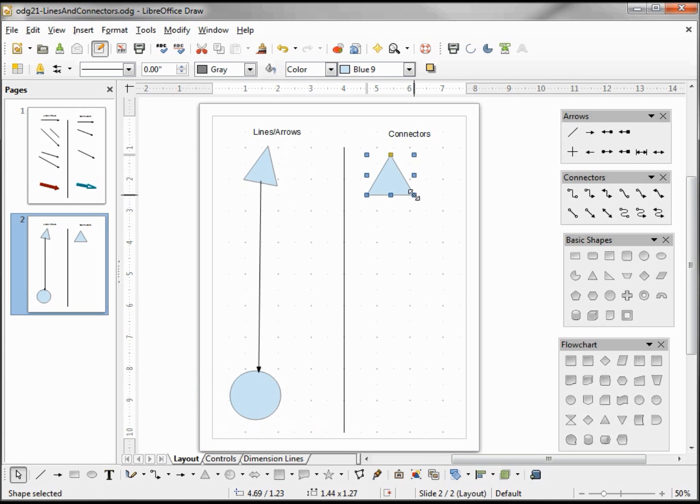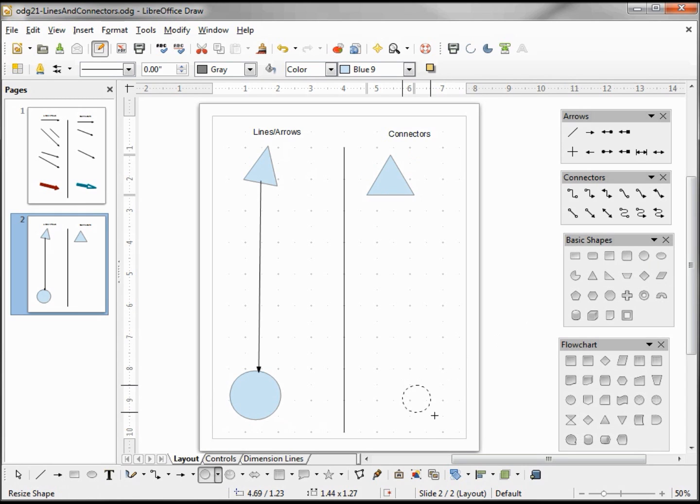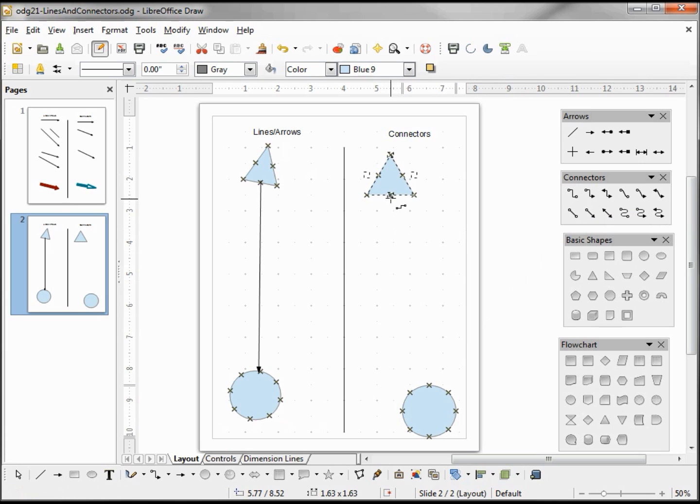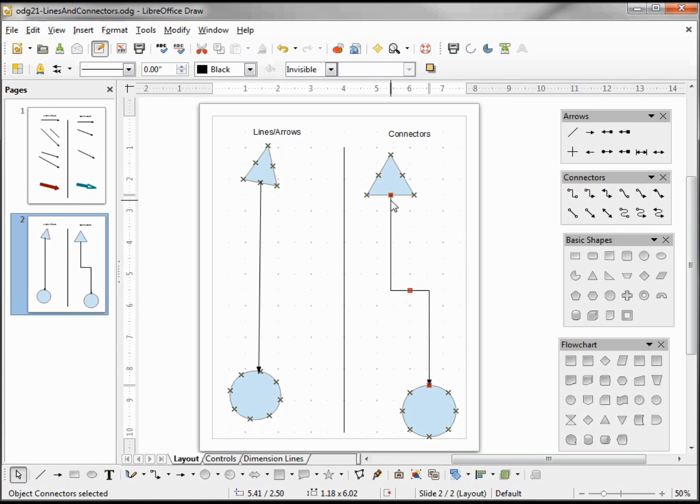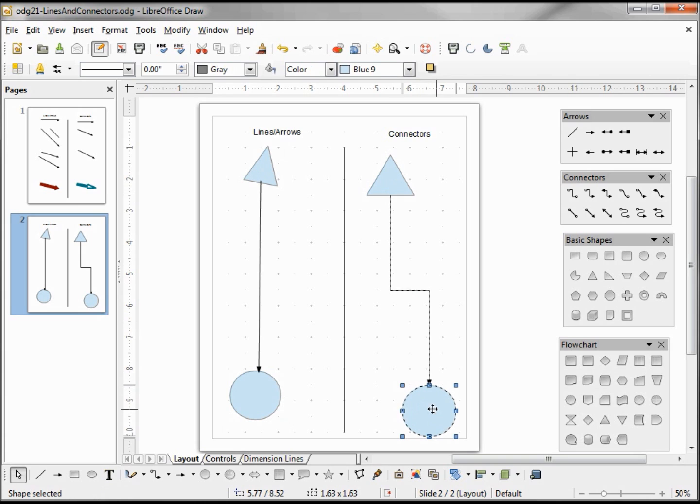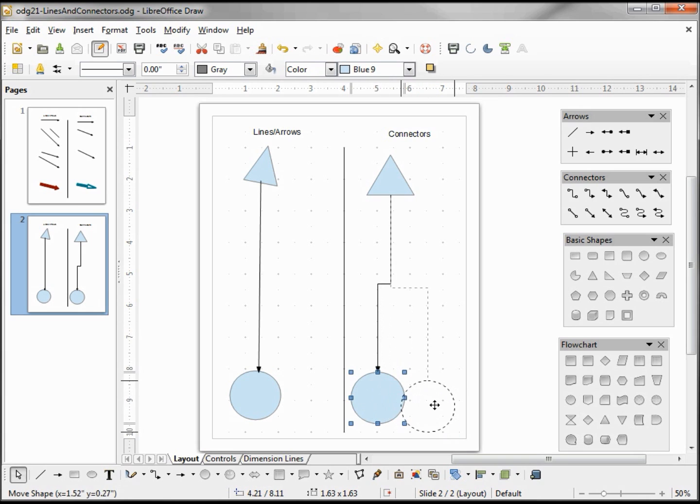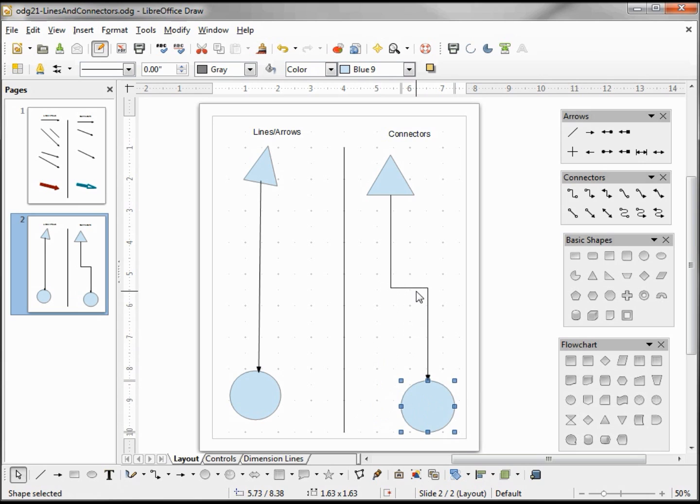I'm going to add the same things on the connector side and grab a connector. Right away we see a difference—we see red circles instead of blue squares attaching our connector to our shapes. If I move one of the shapes, the connector stays attached.